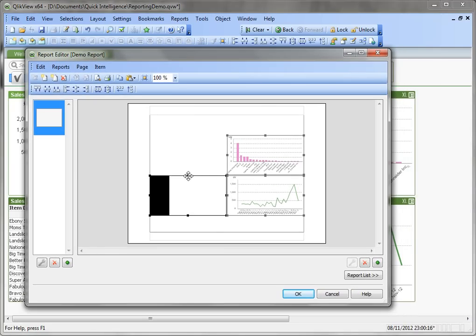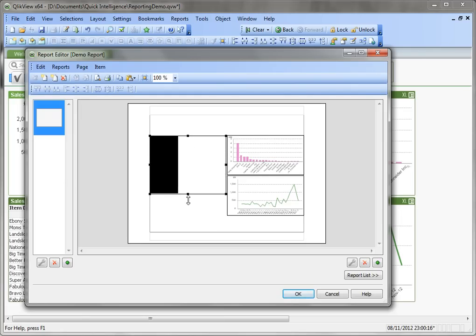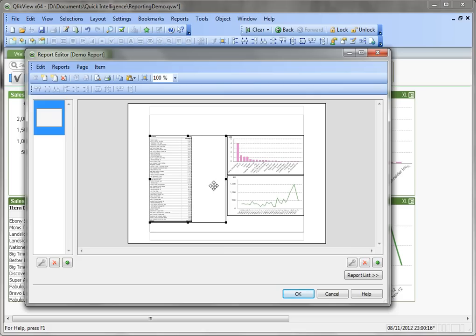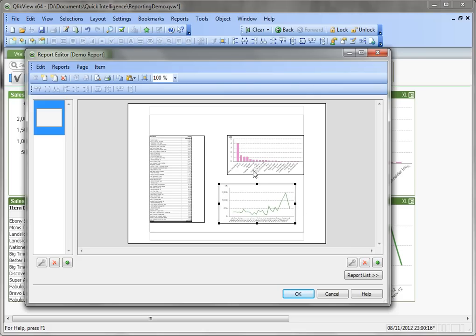Now we can move these around on the page, rearrange them a bit, move this table there, make it wider, and arrange these elements.